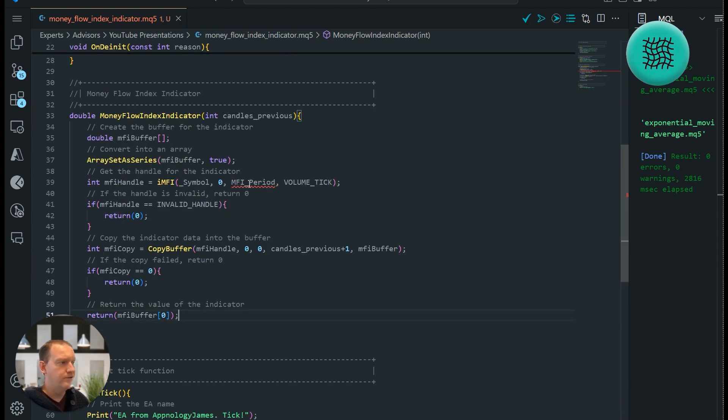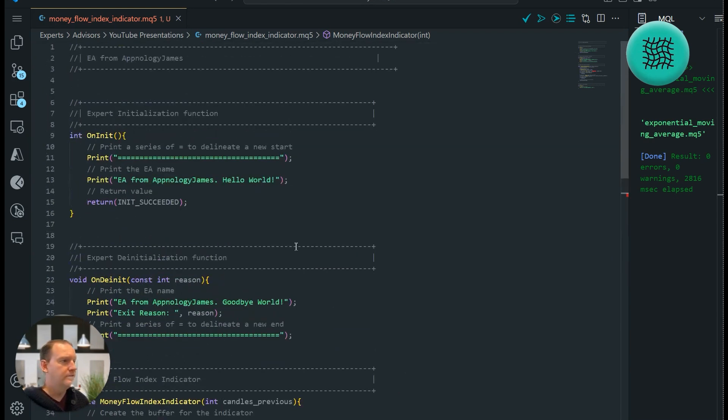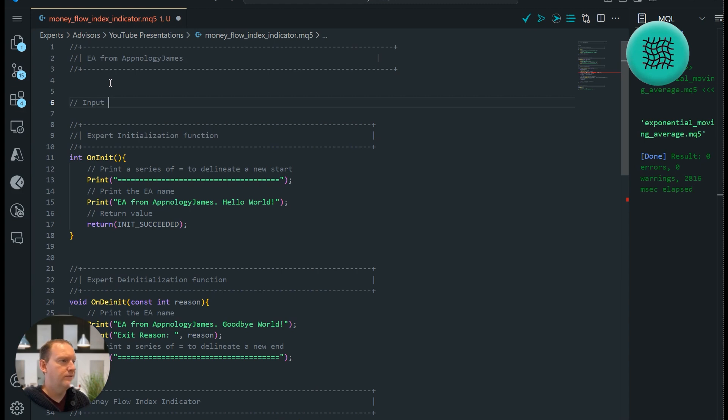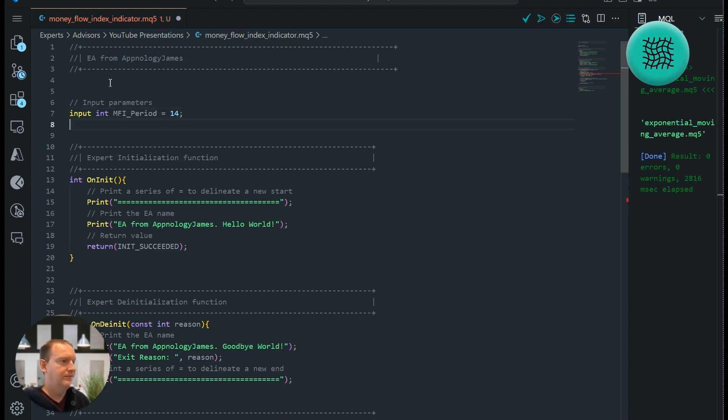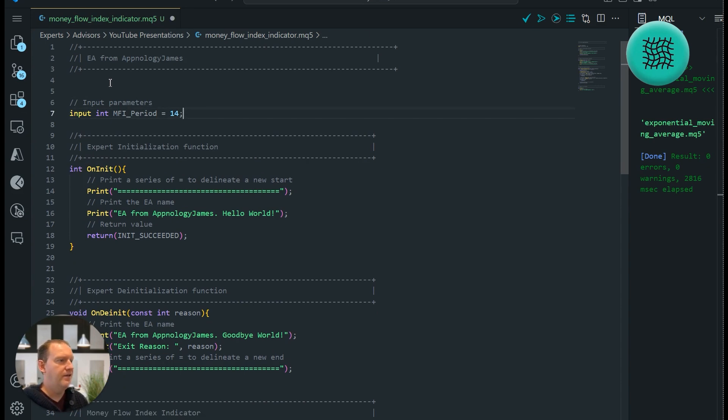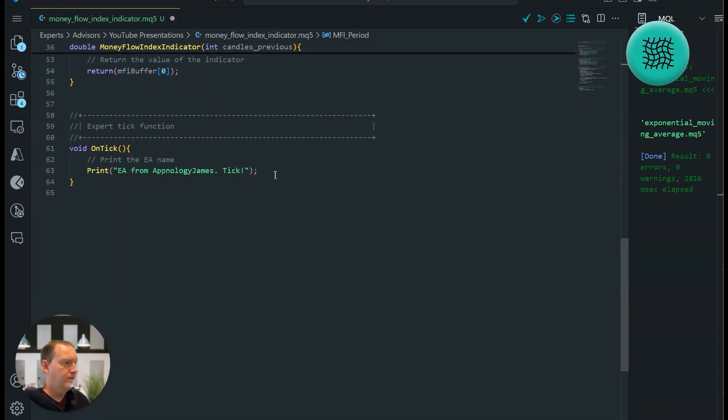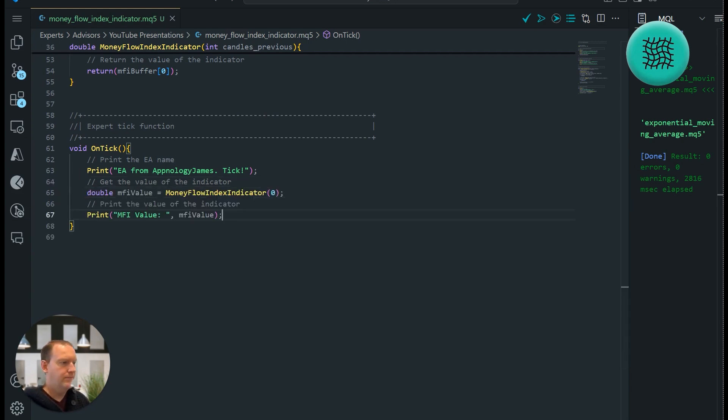Pretty cool so far and looks pretty simple. Now we're going to define an input value for this MFI period which is really easy. So we go up here, put in our input parameters, save that. Then down here we want to print the value of whatever we're getting to the screen.